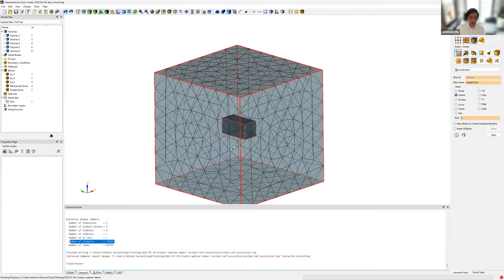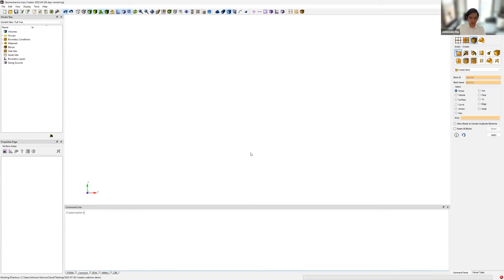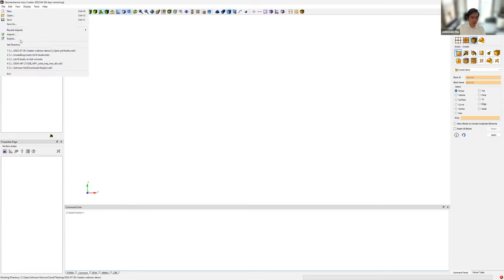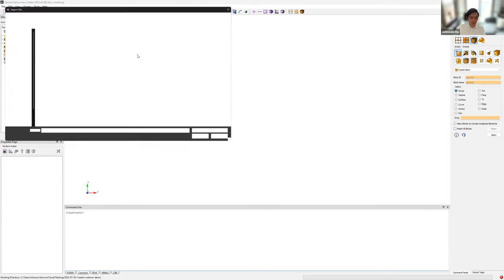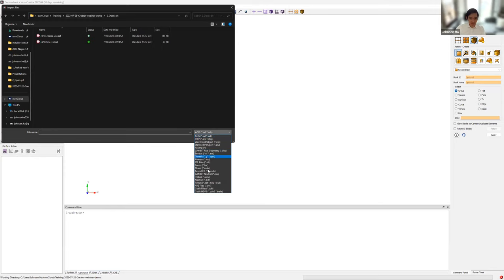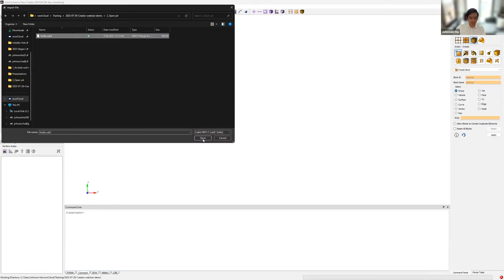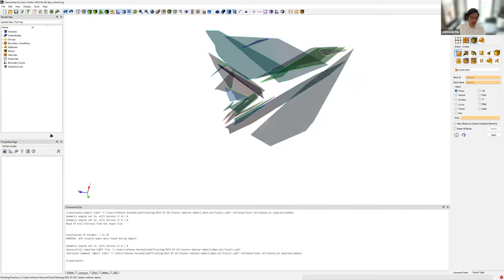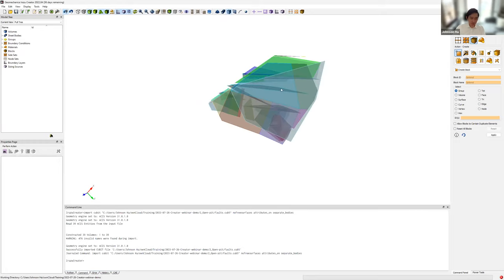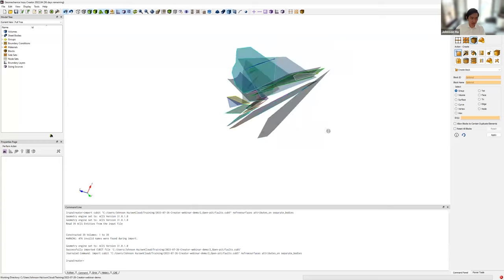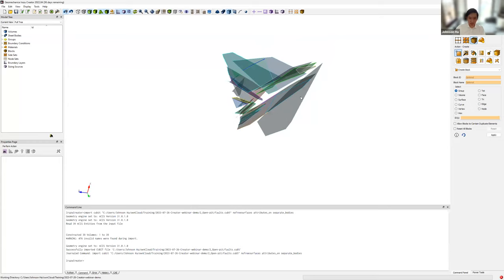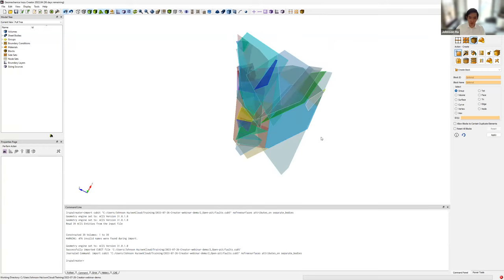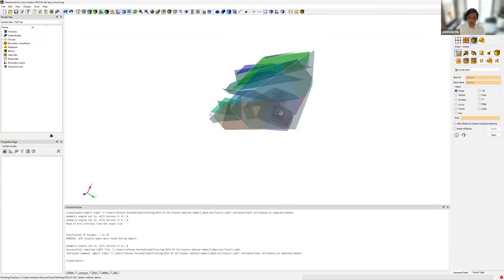Let's start our second demonstration. This will be an open pit model with a discrete fracture network embedded within it. I'll go ahead and import the fracture network, which is in a cubit5 format. Here's the structural geology provided for this particular model. Note that it was previously cleaned to remove small and sharp features that are not conducive to producing a good quality mesh.